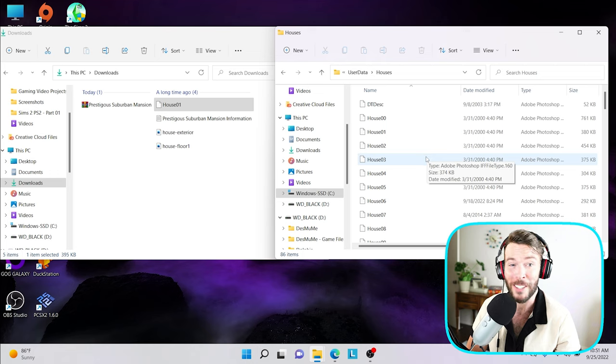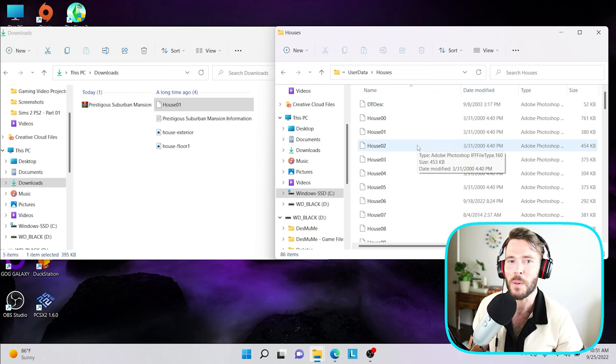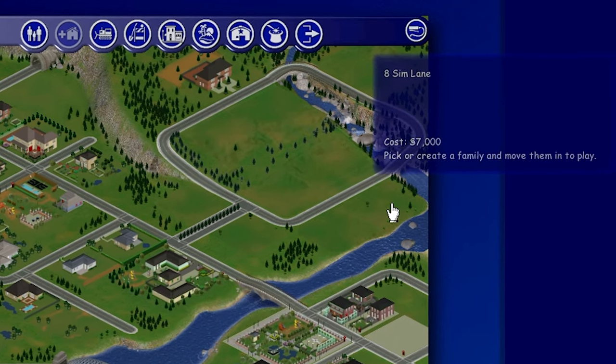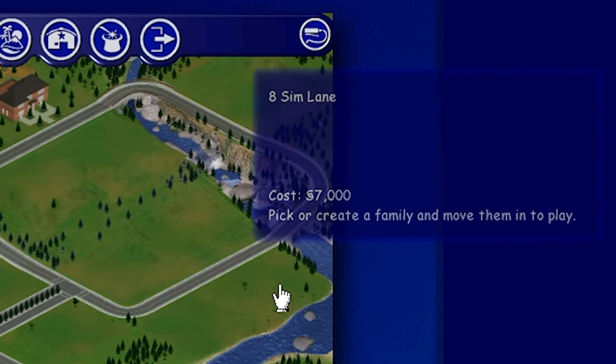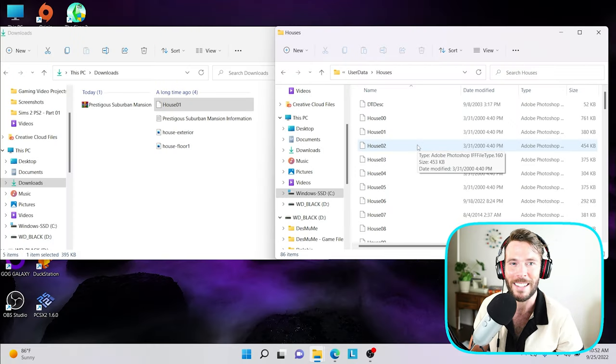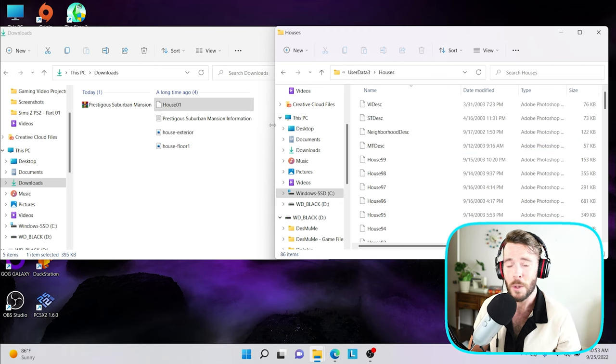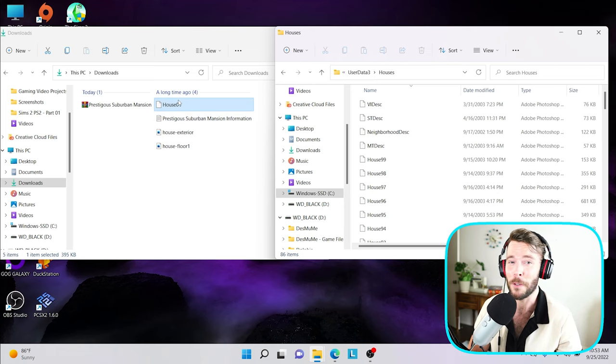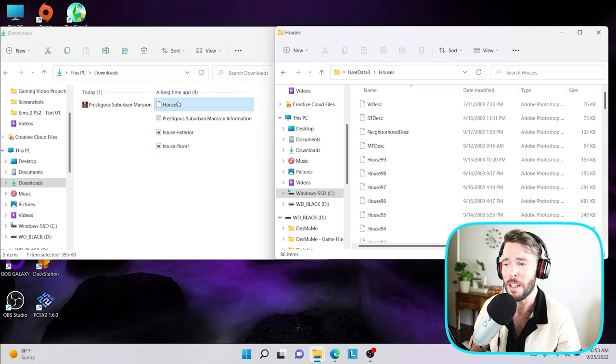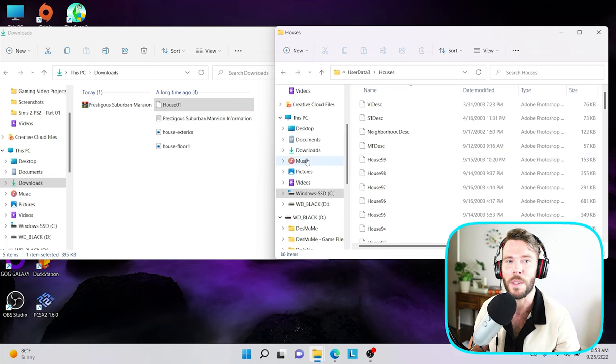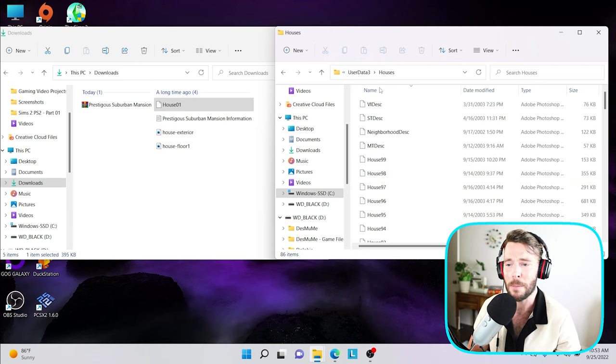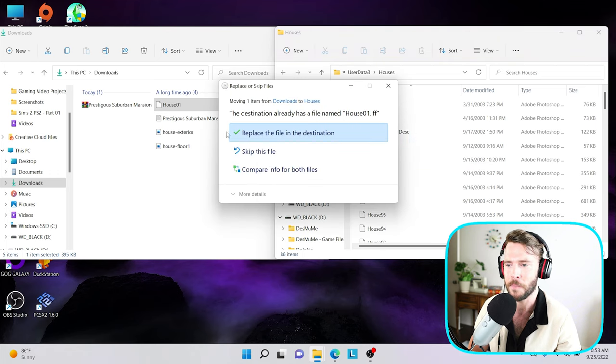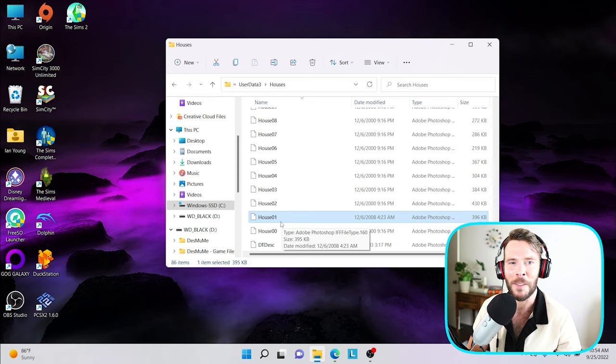If I drag house one into the house folder of user data, whatever house one is currently in the neighborhood, it will be replaced with that house. So this is where things get really confusing. You really need to understand the number system of the homes in the Sims one. If you don't, that's where you can override existing families and really screw things up. So what I really highly recommend is just to put all of your custom content homes for now in neighborhood three, so you can see what lots they're going on. So now that we're in neighborhood three, I'm going to go ahead and replace the current house one with the house one that I have downloaded.